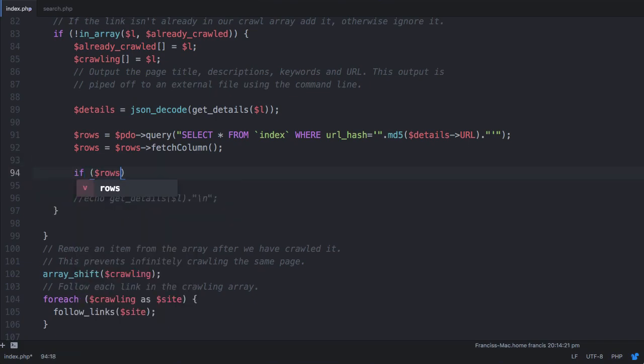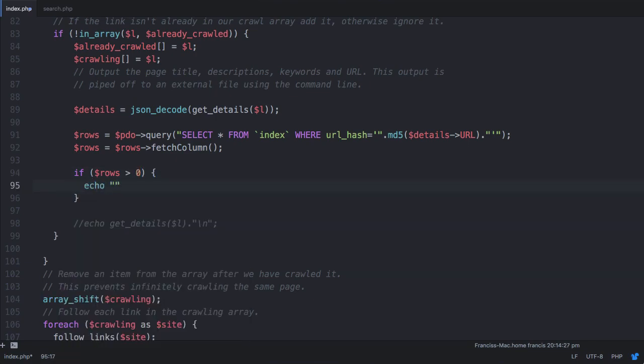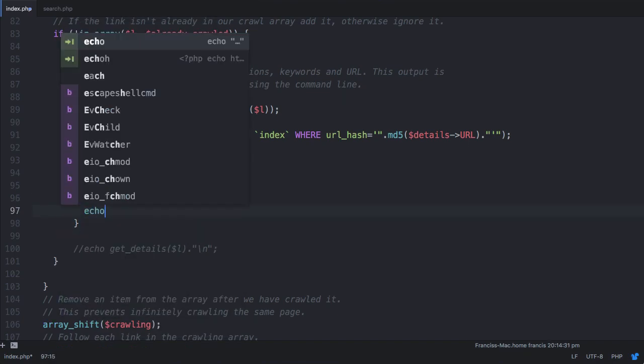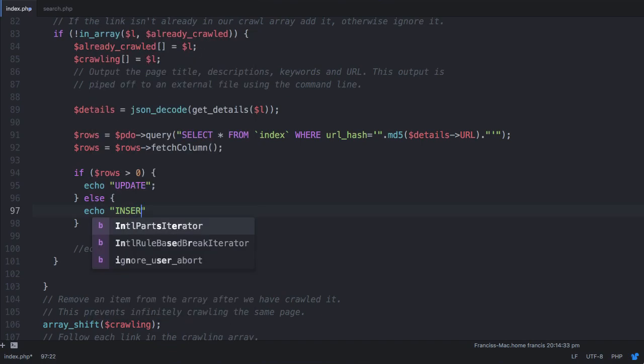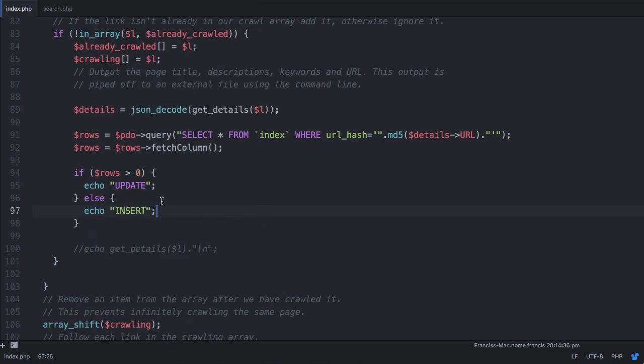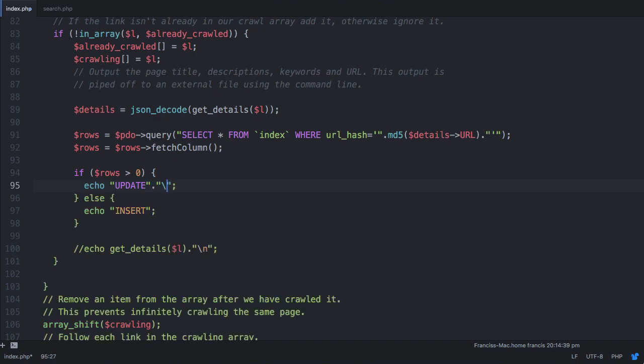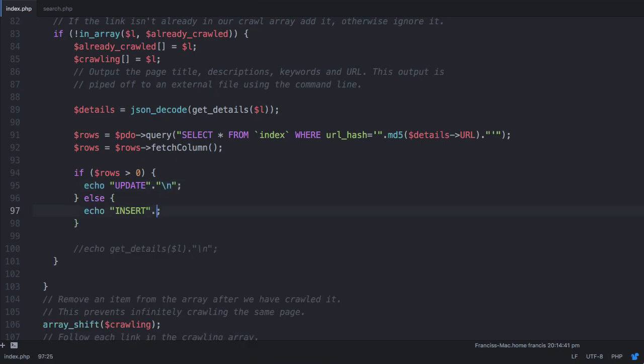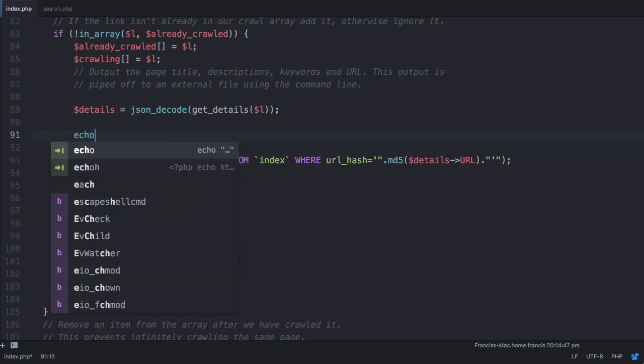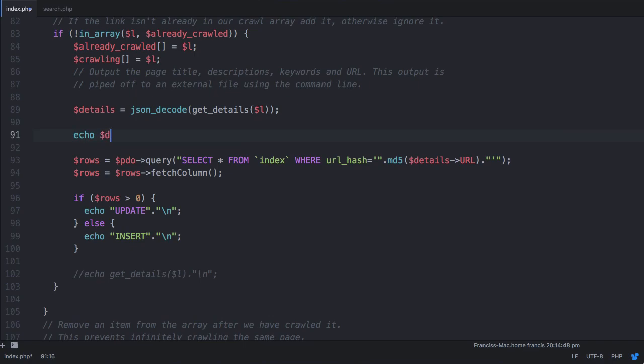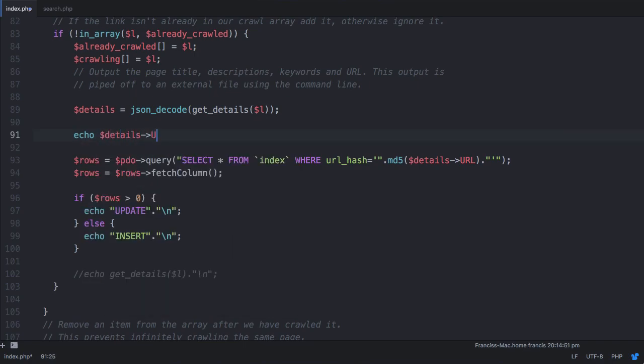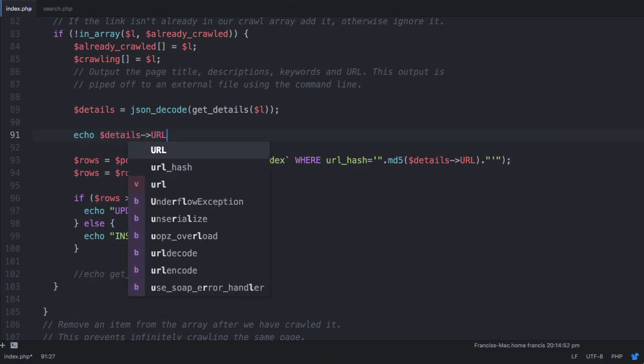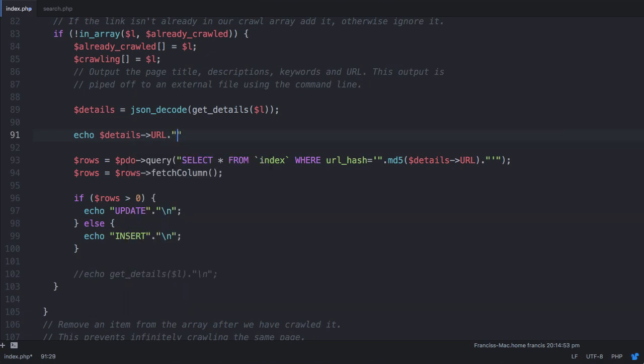So we can just uncomment that, and we can say down here, if rows is greater than 0, then we'll just echo update, else we'll echo insert. And we'll just append new lines on to make it easier to read. And up here, we'll also just echo out details url, and append on a space.